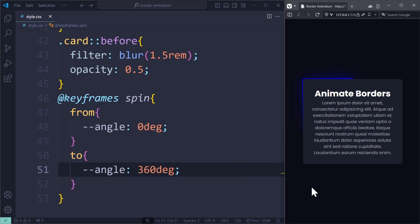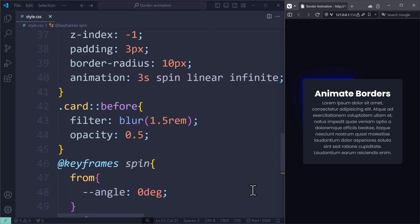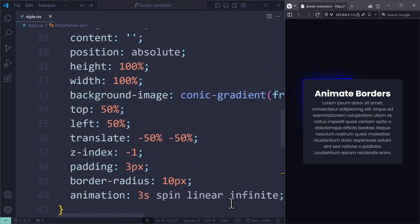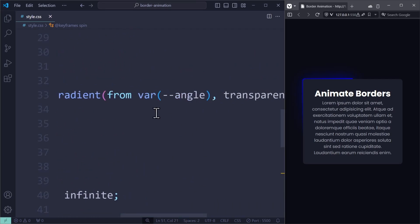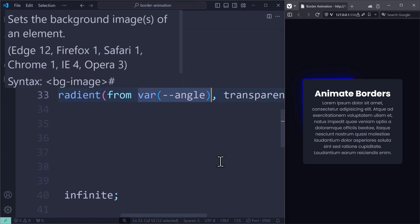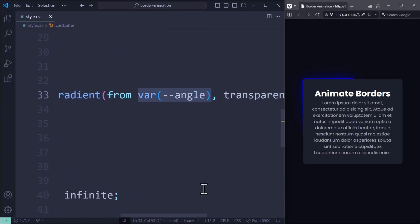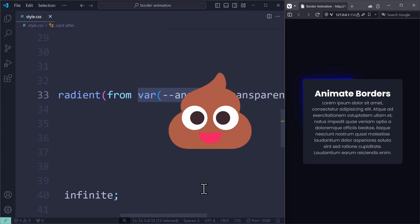And this should make the animation work, but for some reason, it's not working. And this is where it really gets complicated. You see, the problem is, CSS variables are normally not animatable, which means that animations won't be applied to it.